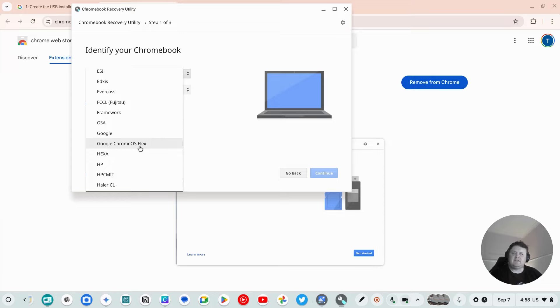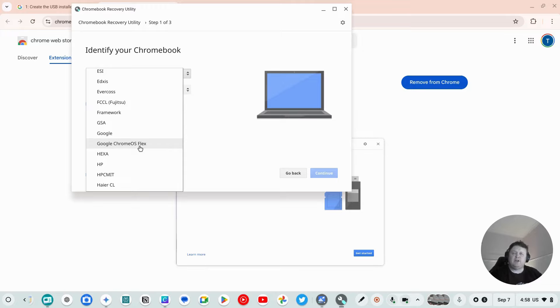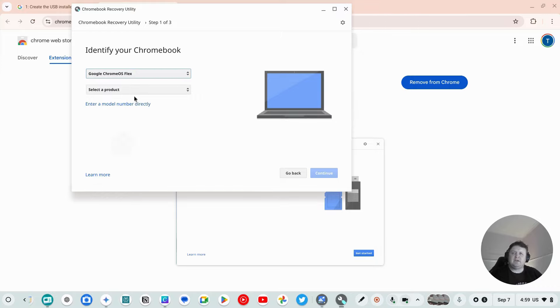So flex means it'll work on any Intel machine. There is a lookup to see if a particular machine will work and to what extent, so check that out before you buy an old computer.